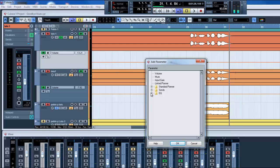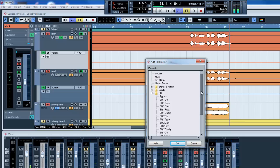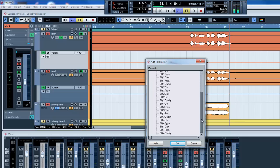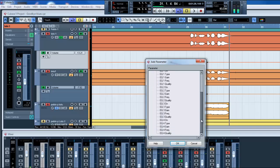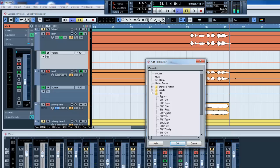For example, if you click on EQ, you can move the equalization of the track and make it change while the song is playing. So you can automate that too.